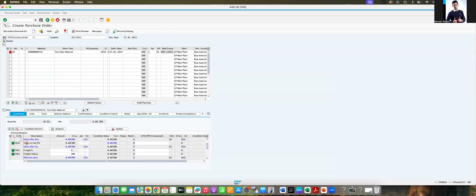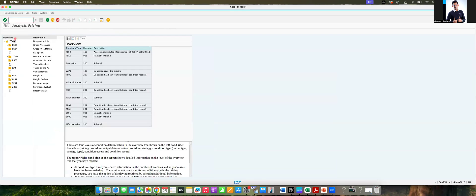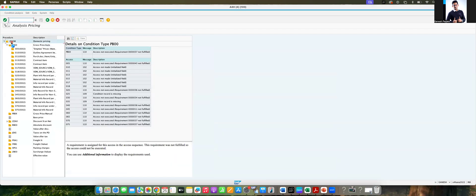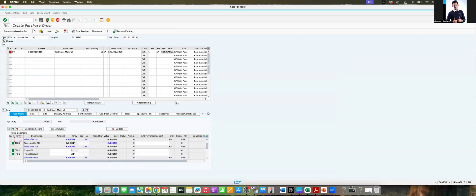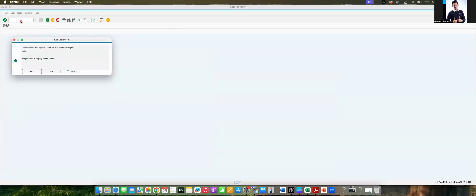So how to find that issue — go to analysis. You will find your pricing procedure: DOM. Now go to M/08. This issue, you can say, is a unit testing issue.